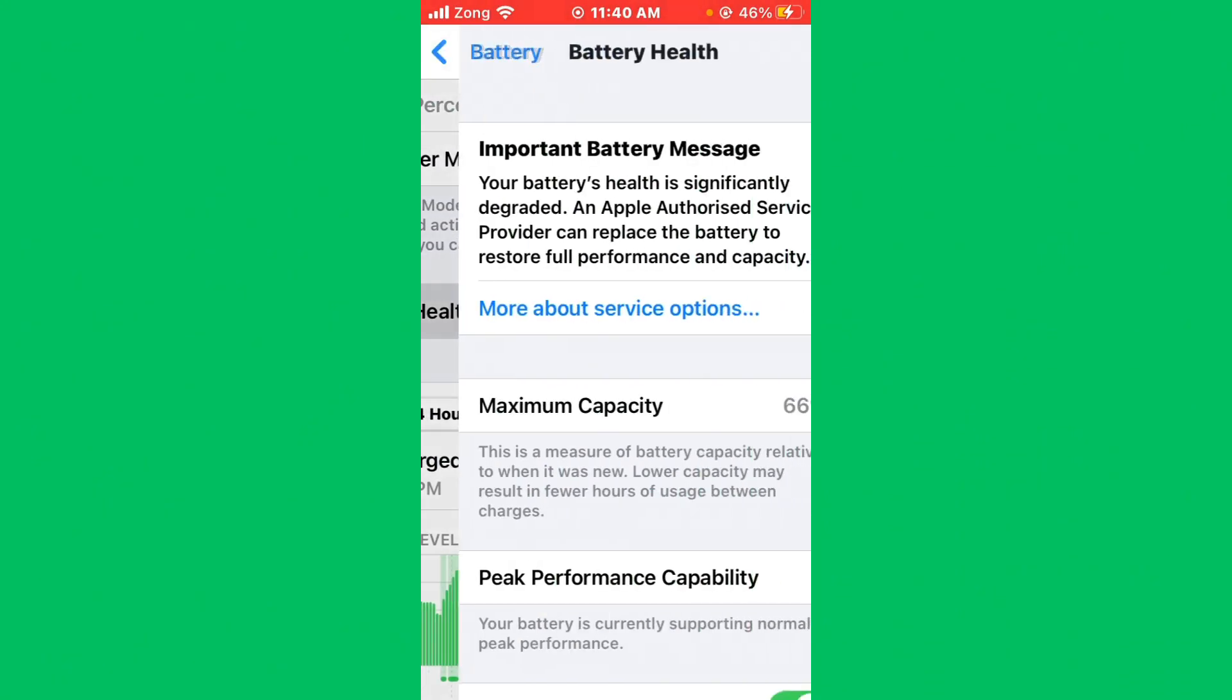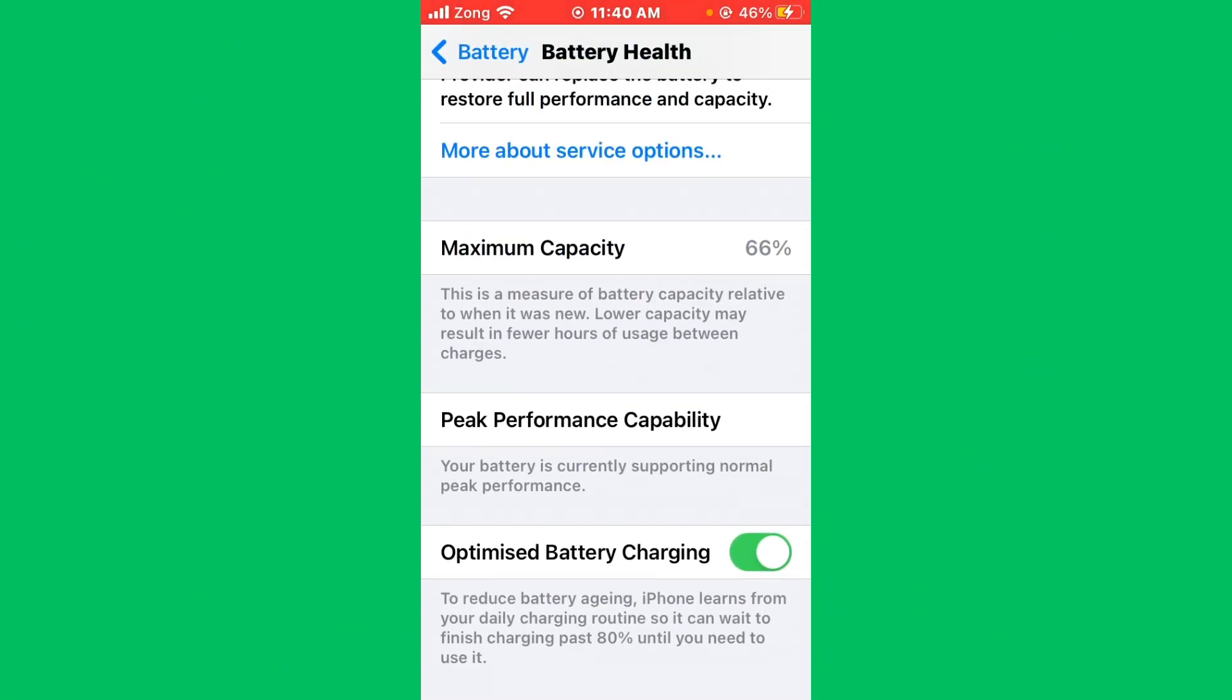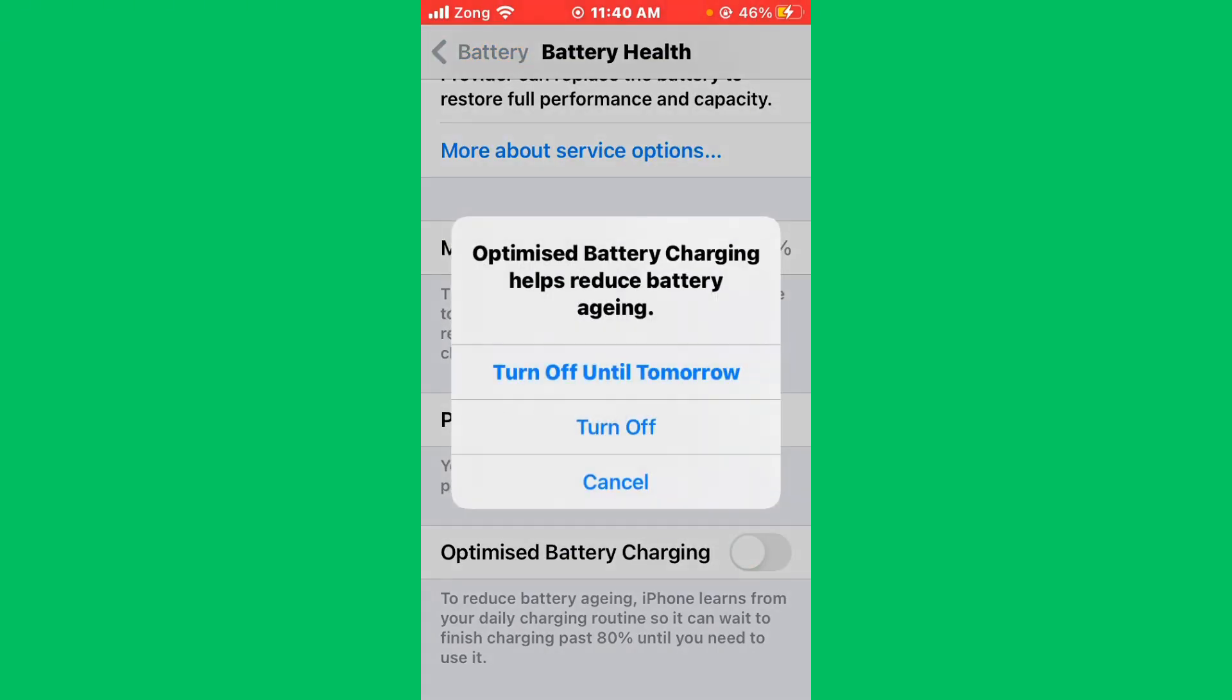After turning it on, scroll down and tap on Battery Health. Now scroll down and turn on Optimized Battery Charging.